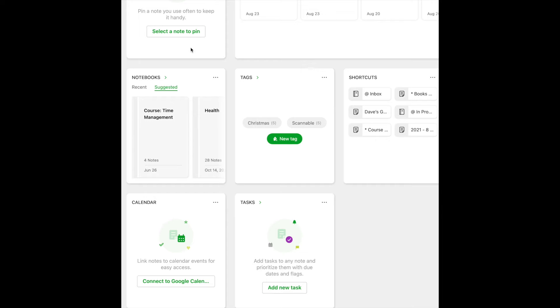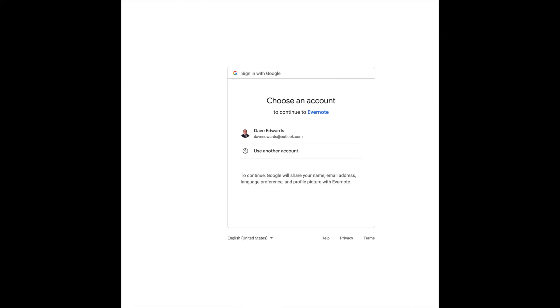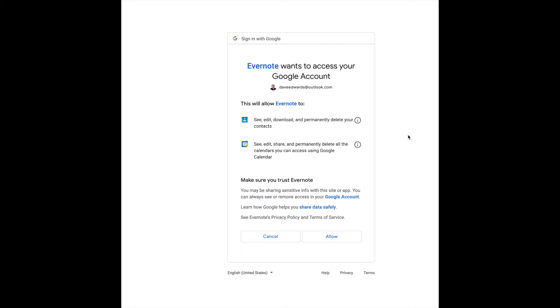We're on the Evernote home screen here. You have a lot of different options — listing all of your top notebooks, tags, tasks, etc. For the purpose of our discussion, we're talking about the calendar widget. You click the Connect to Google Calendar button, and that will bring up the next screen. You'll be prompted to sign in with your Google account, accept all of the permissions, and you'll get a notification that Evernote wants to access your Google account. You click the Allow button.